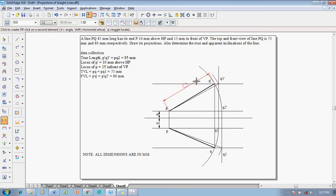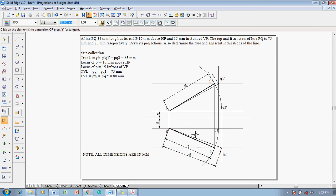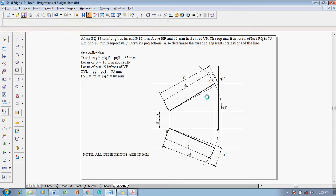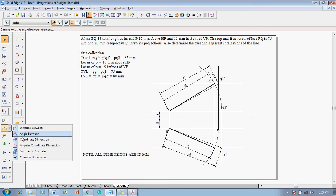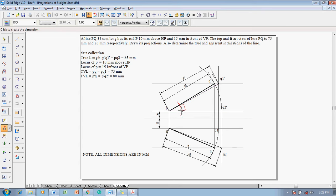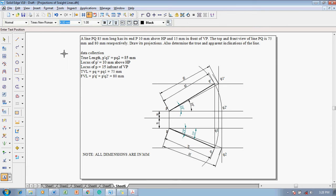Once done, show the dimensions given in the question: 80 millimeter front view length, 75 millimeter top view length, and then the true lengths. These are the given data to show first. After which, measure the true and apparent inclinations. Using the angle between command: true inclination with respect to HP is 28 degrees, apparent inclination with respect to HP is 30 degrees, then true inclination with respect to VP and apparent inclination with respect to HP are also measured.